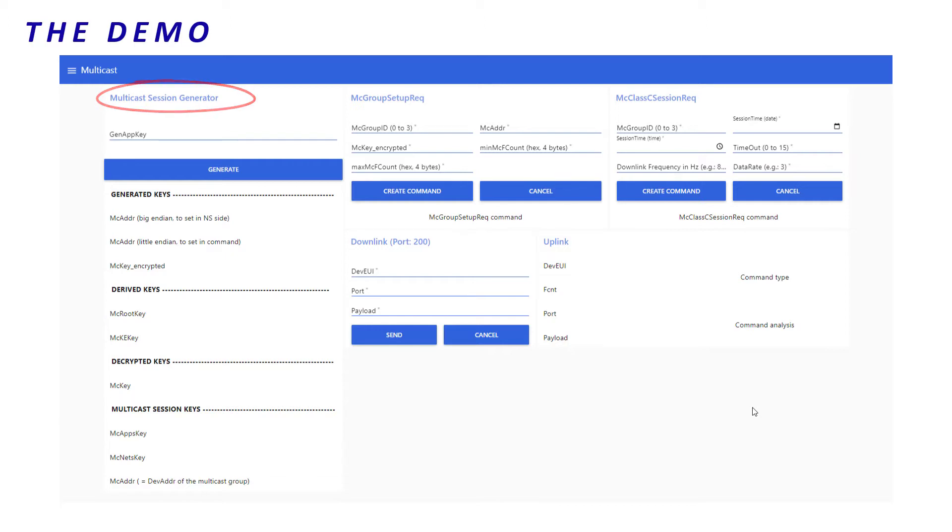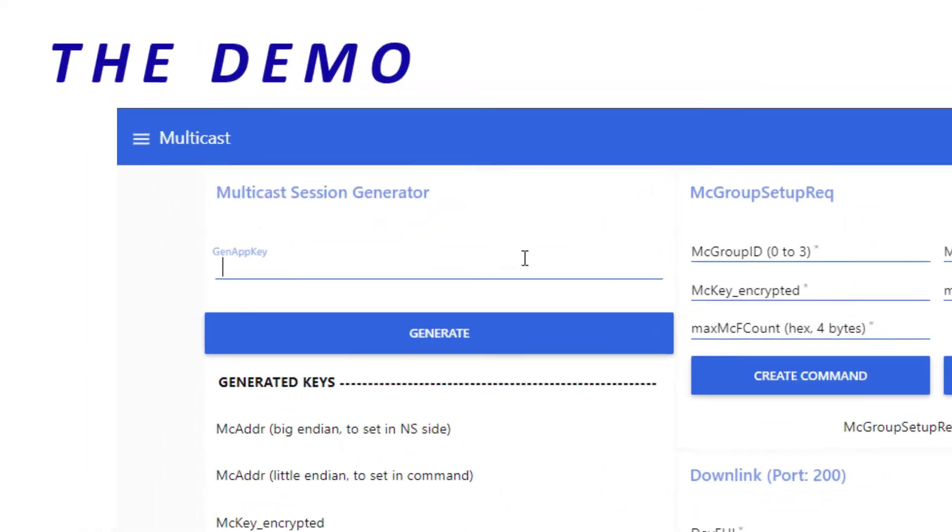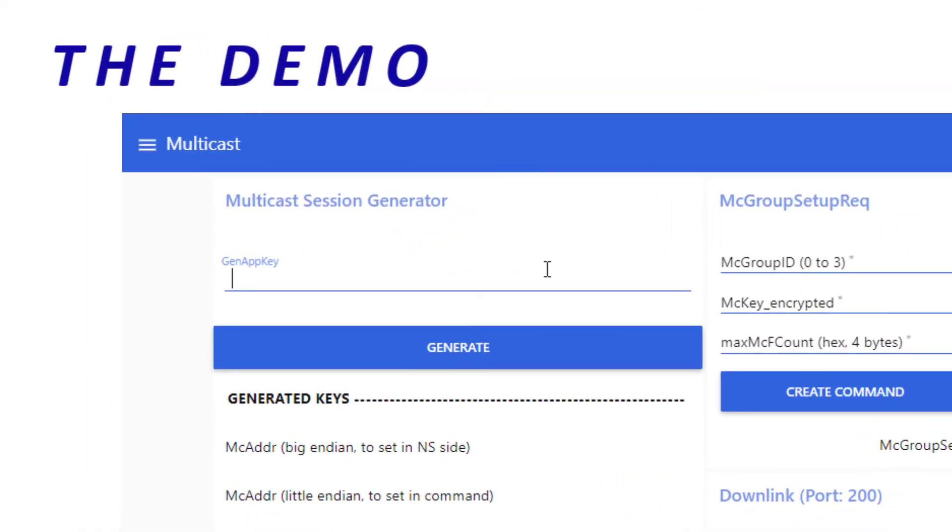This tool needs a GenAppKey. This key is registered in all end devices that will participate to my multicast demonstration. And hopefully, I had saved it before deployment. So, I can put the key in its field.